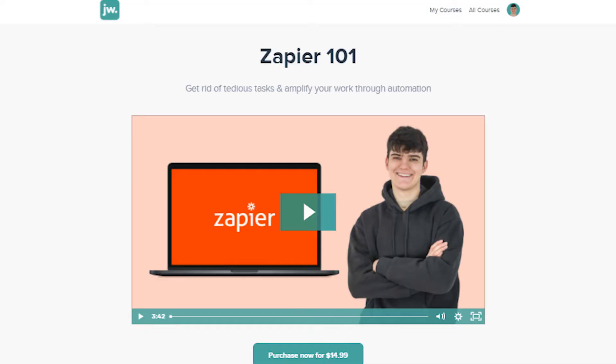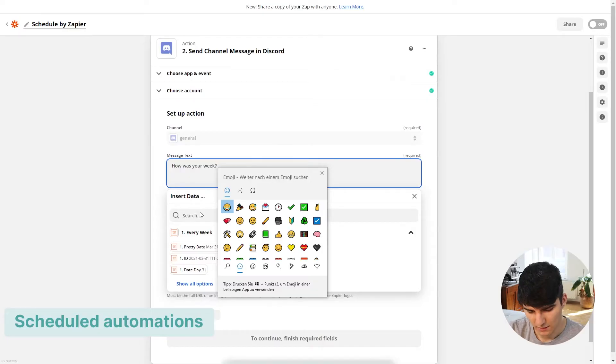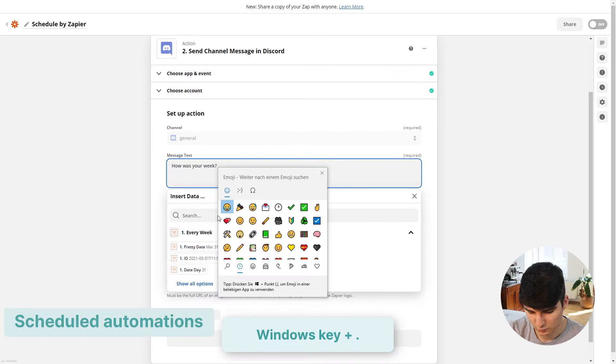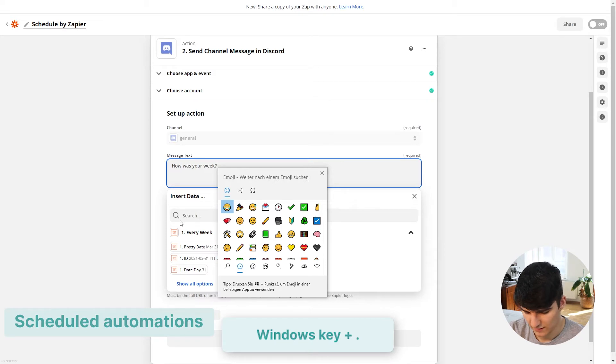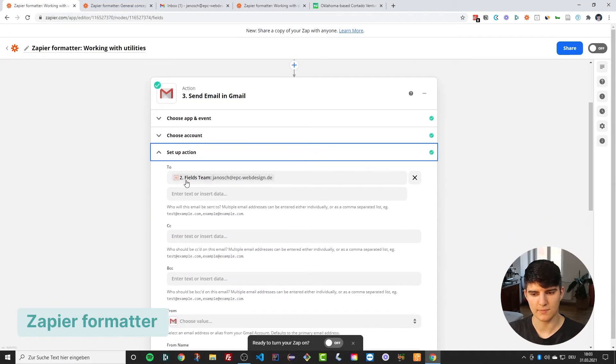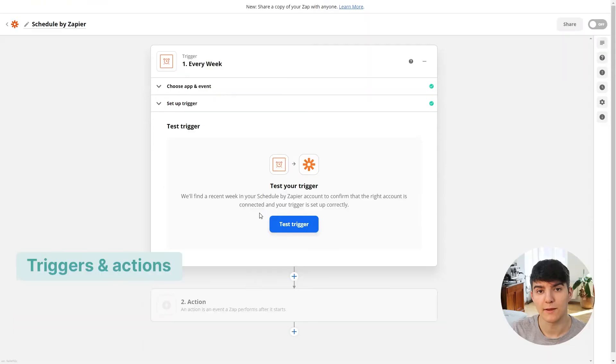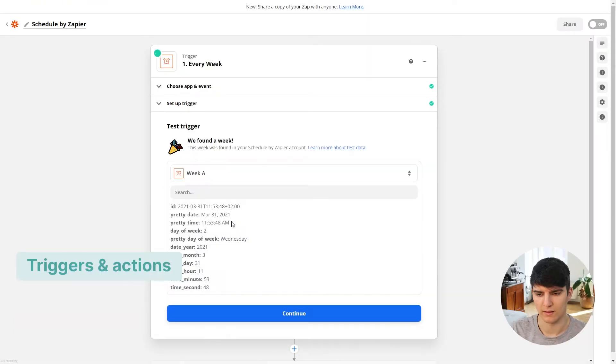This video is part of my Zapier 101 course which is available on Udemy, Skillshare, and my own Teachable platform. In the course you will learn everything that you need to know about Zapier, starting from complete scratch so building out your first automations to more complex workflows and built-in apps.